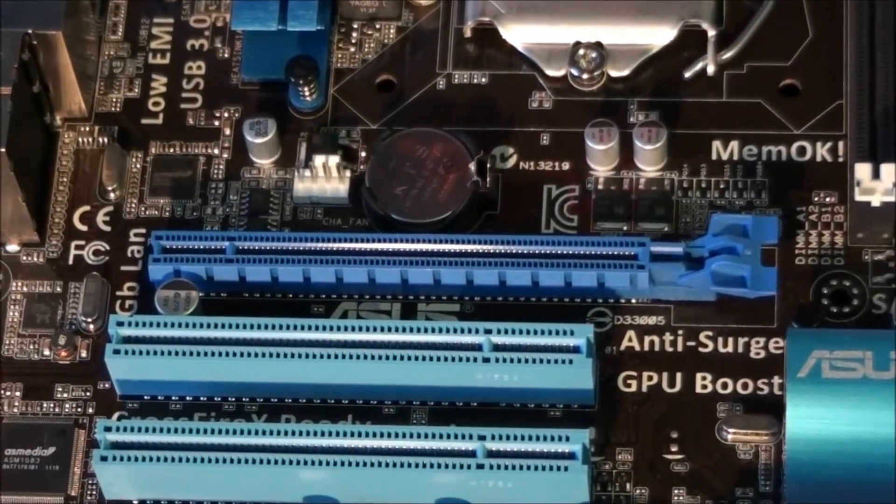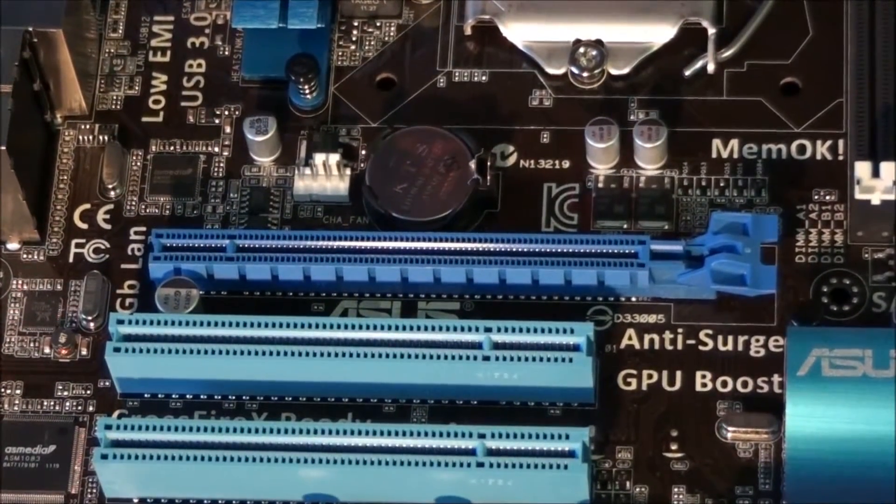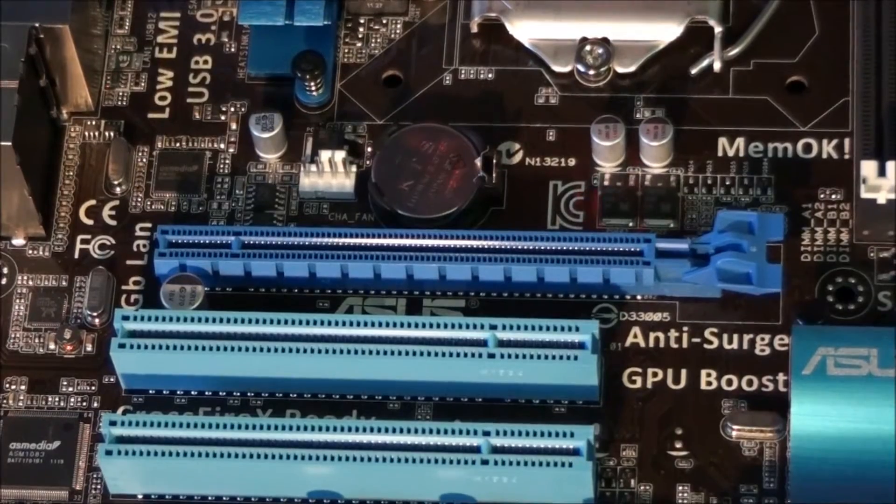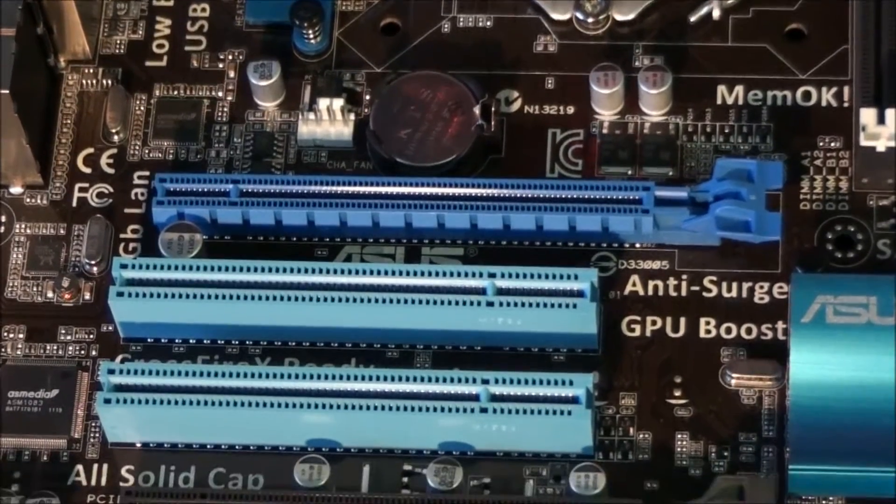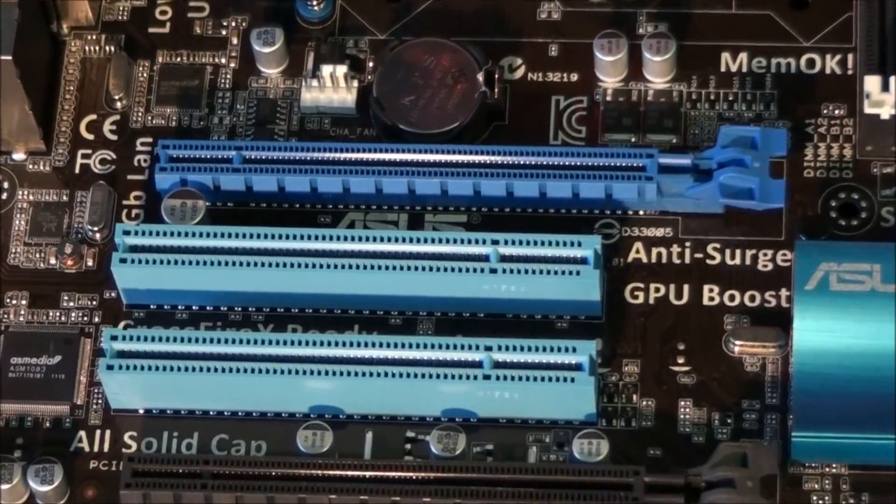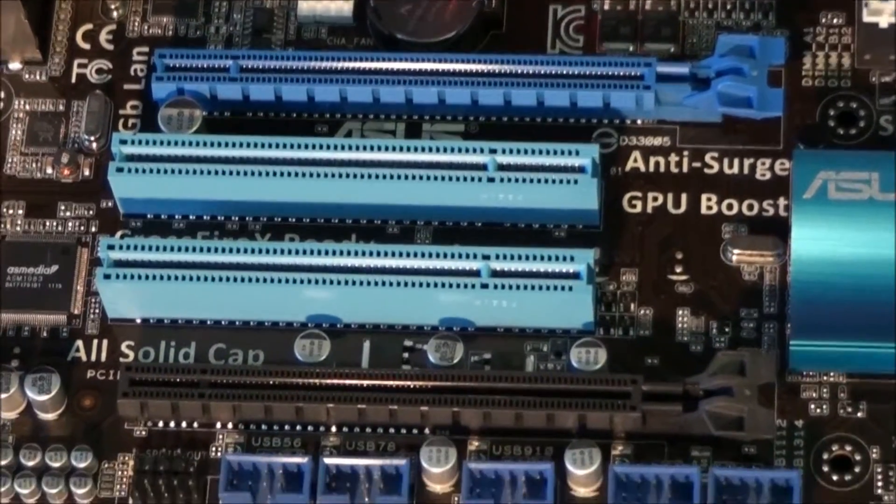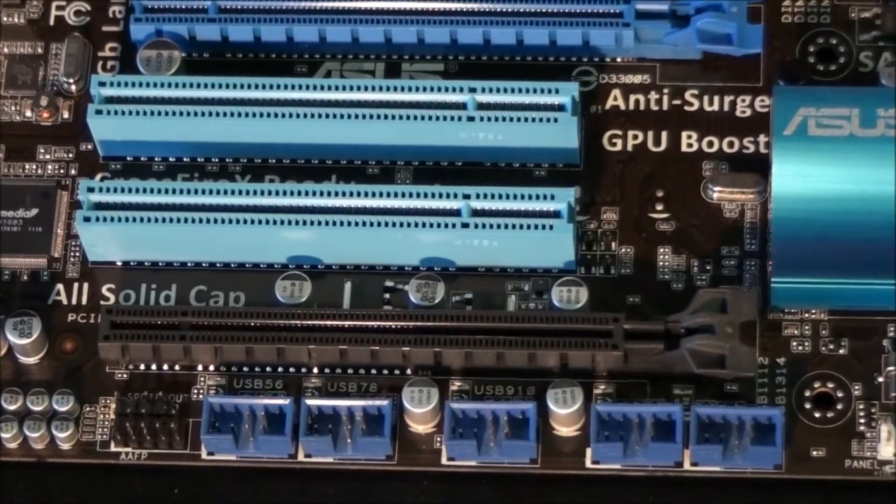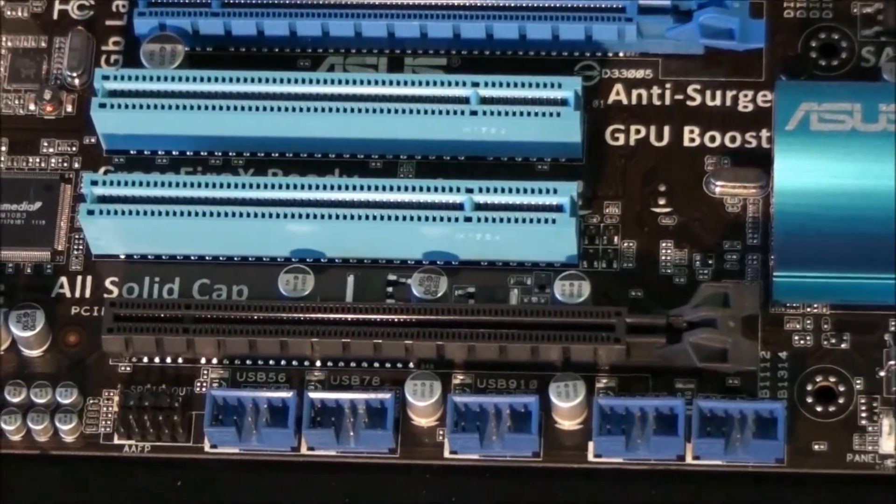Now for a look at the PCI slot configuration. Starting from the top we have a PCI Express x16 slot, then 2 PCI slots, and a PCI Express x4 slot.